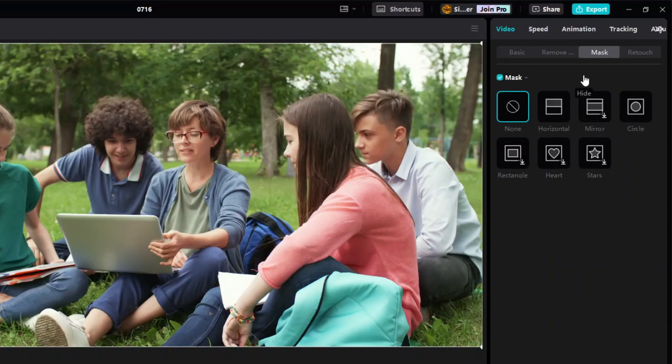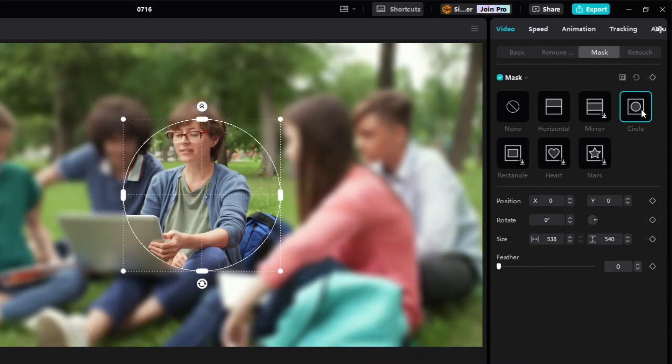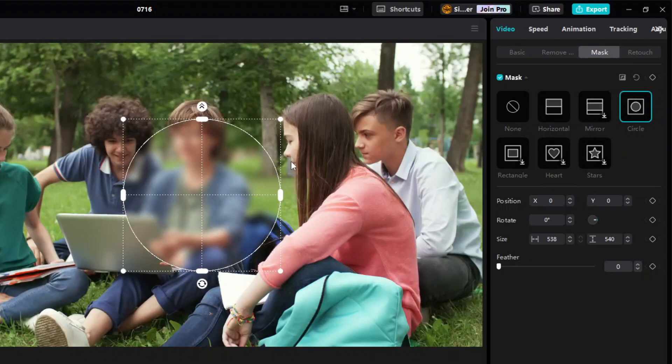Select the appropriate mask based on the shape of the object to hide or based on your artistic preference. For this example, since we're hiding a person's face, we're going to apply a circle mask. Then click the reverse button located at the top right corner of the mask panel to get the desired masking effect.